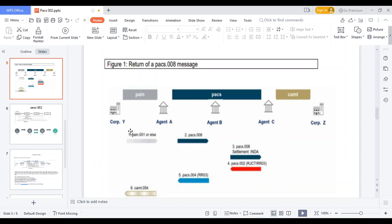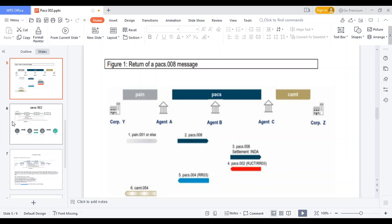The same example applies with debtor, instructing agent, instructed agent, and creditor. The pacs.008 message goes through all the banks — instructing agent, instructed agent, and creditor agent. At each and every phase they can get the pacs.002 message, so that the debtor, instructing agent, and instructed agent can understand whether the payment should be processed to the next stage or not, and whether any rejection has occurred.